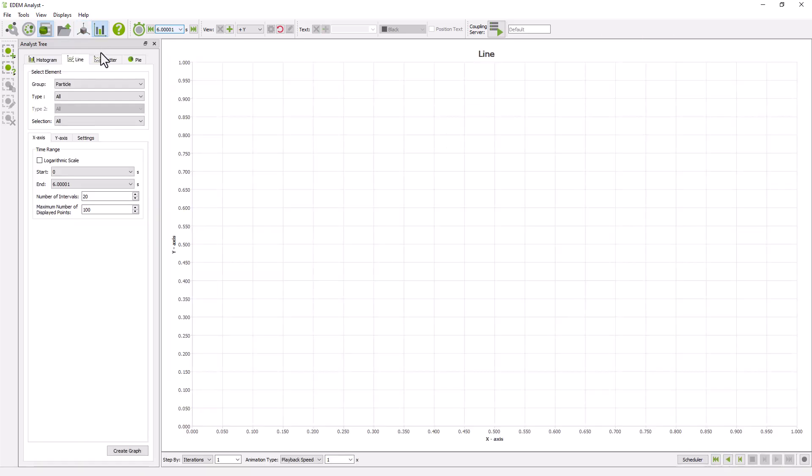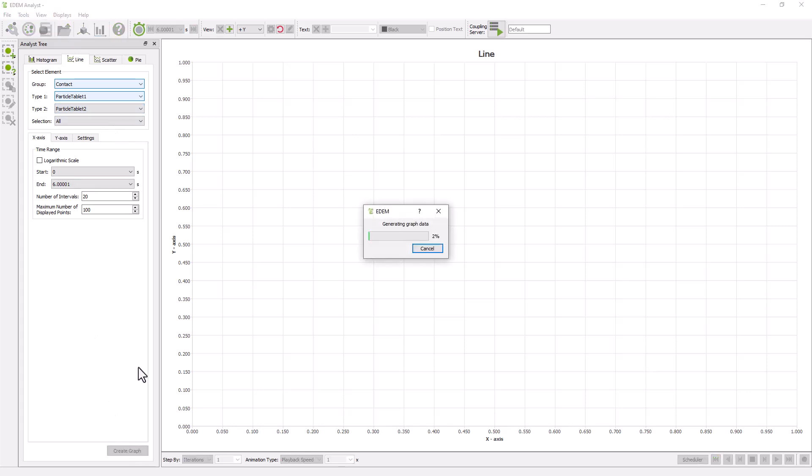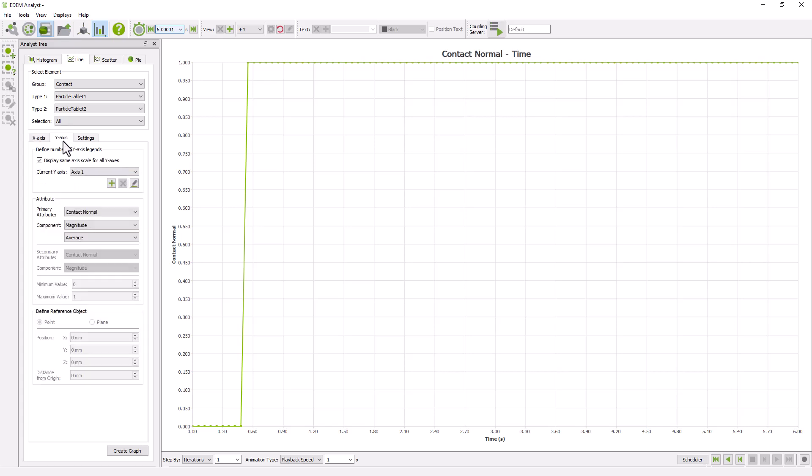Next, to evaluate the mixing process, you can plot the number of contacts between the particle types. Once the number of contacts reaches a steady value, this would indicate that the material is fully mixed.